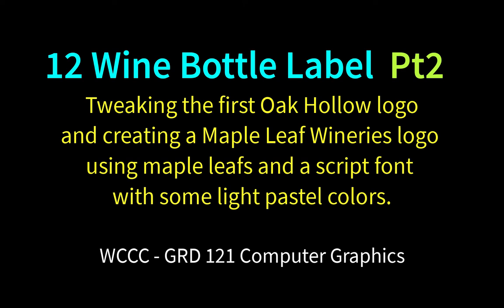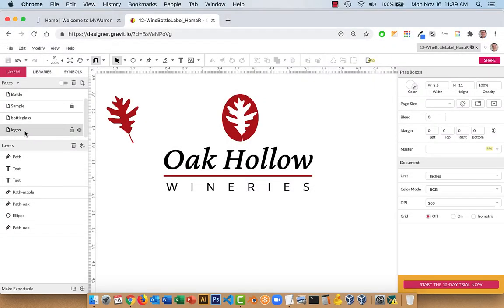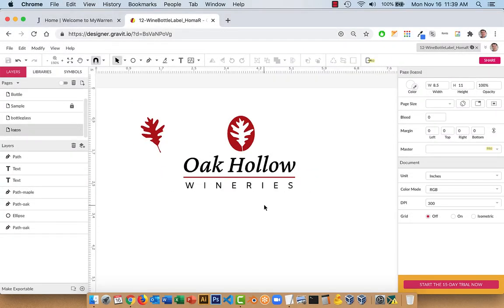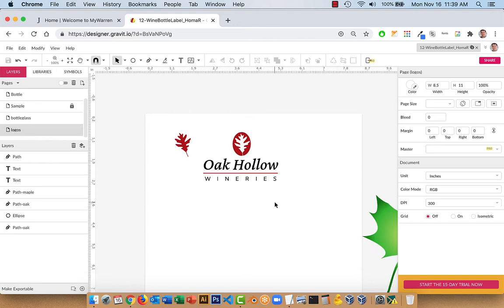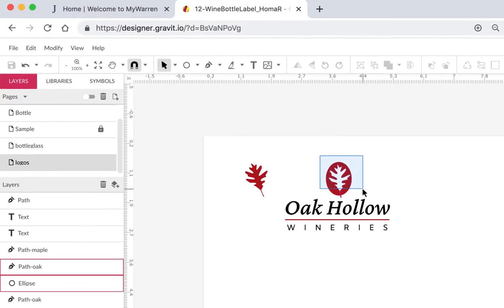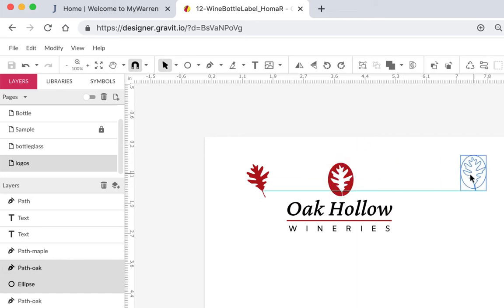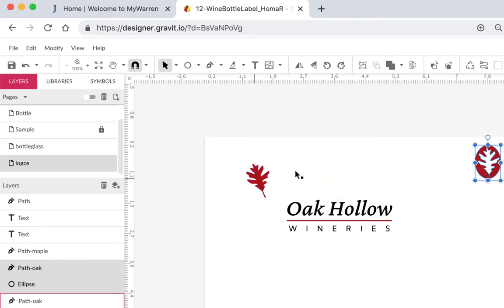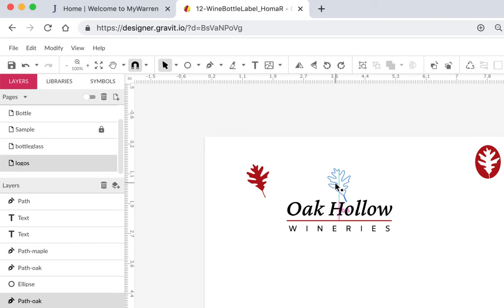Welcome back GRD 121 Computer Graphics to part two of our wine bottle label. In our wine bottle file that we're working on, on a different page I have some logos that I'm working with. I'll zoom out so you can see what I have. I was just messing around with this Ocala logo again - just a name I made up, no big deal. I can move this to the side or throw this one in if I like, just having the plain leaf.